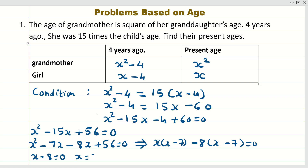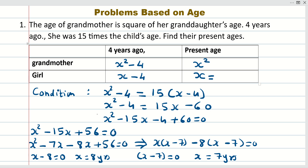So x = 8 years or x = 7 years. Both ages are positive, and x is the granddaughter's present age. If x = 7, then the grandmother will be 49 years. If x = 8, then the grandmother will be 64 years. Both solutions are valid depending on which value we select.